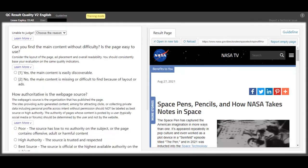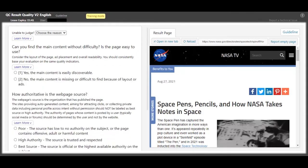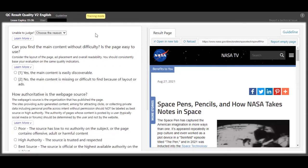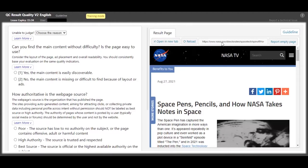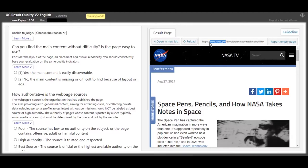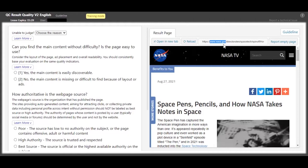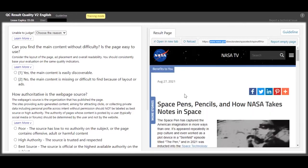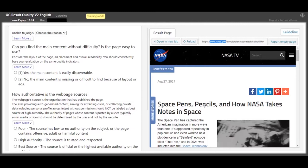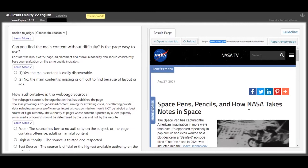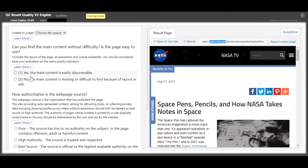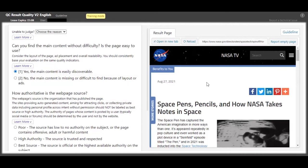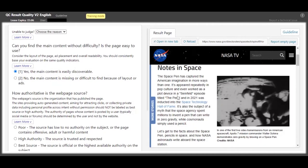Moving on with our training, as you can see this is the NASA official website because the parent domain is nasa.gov. And as you can see, they're talking about space pens, pencils, and how NASA takes notes in space. This one, basically, you can read the main content easily.